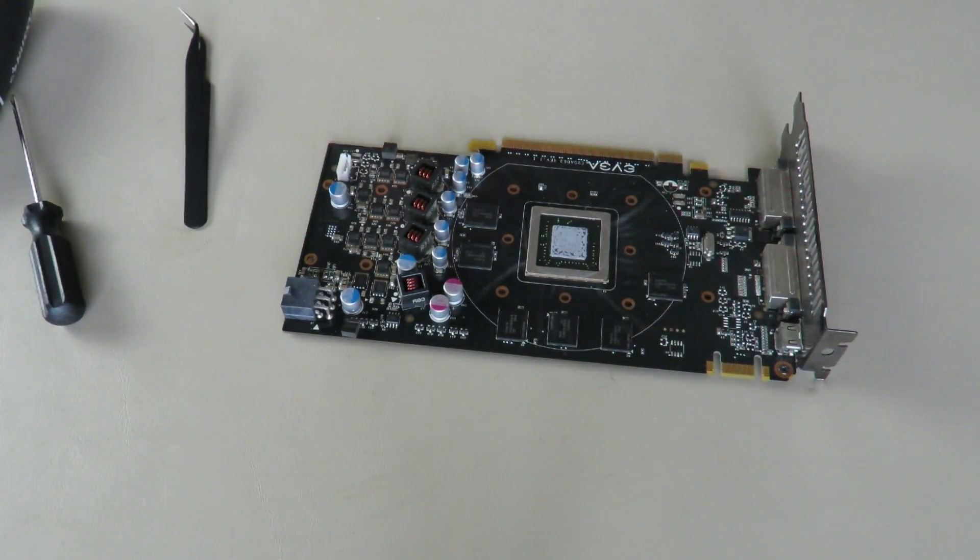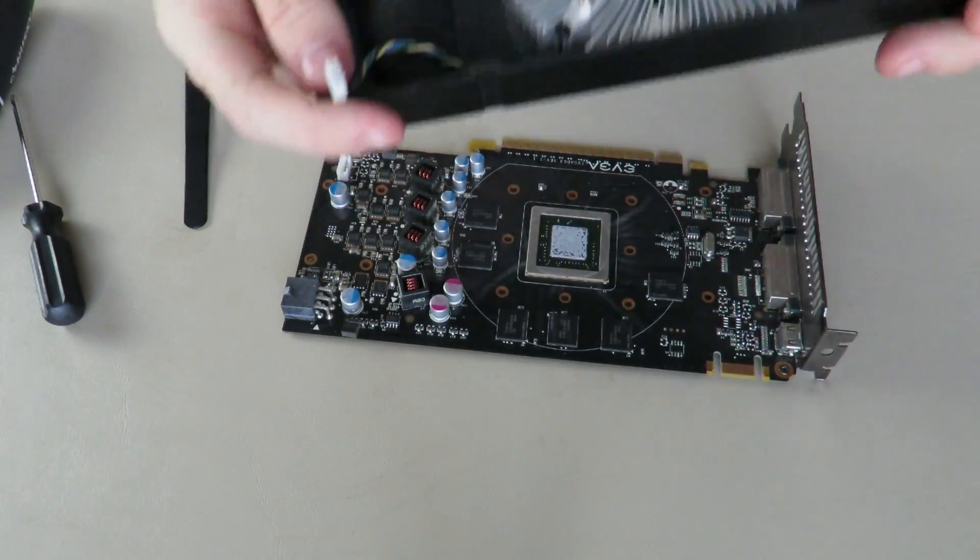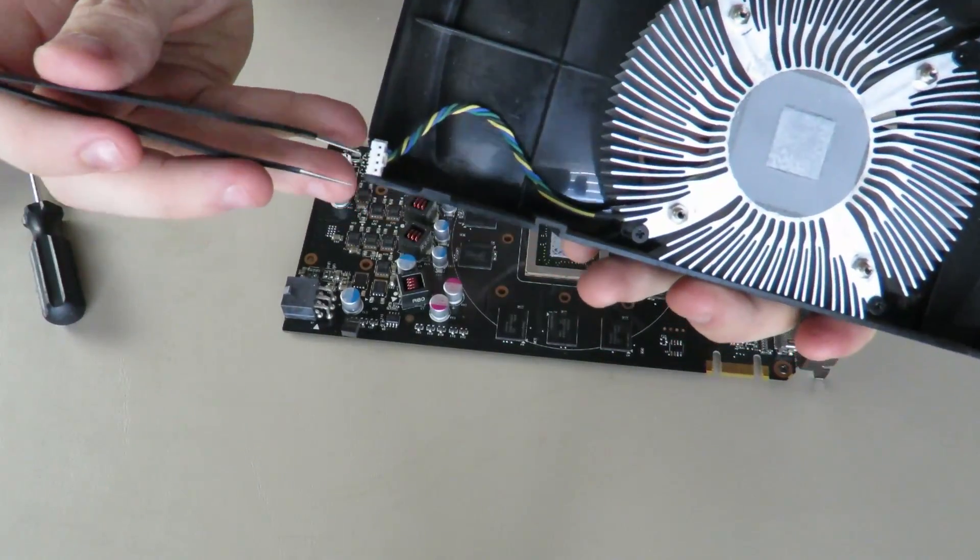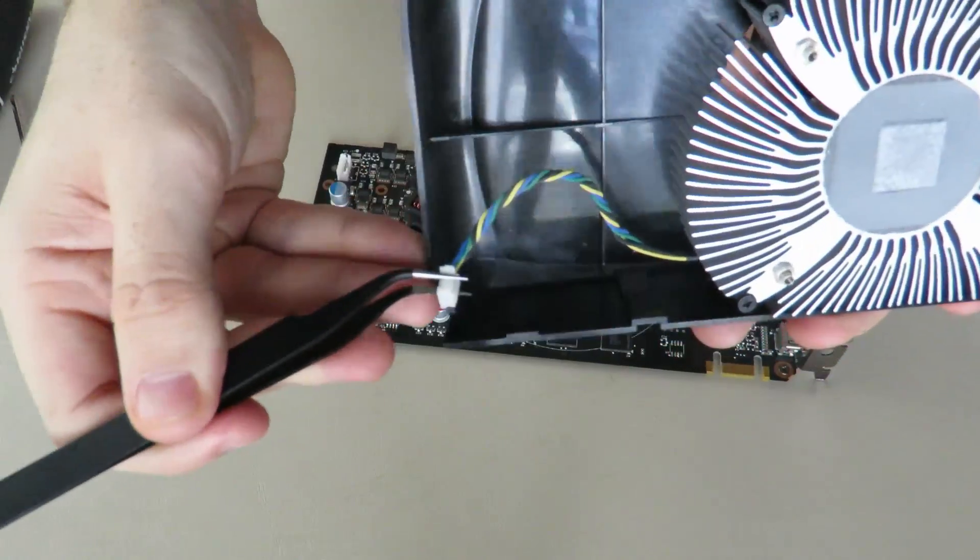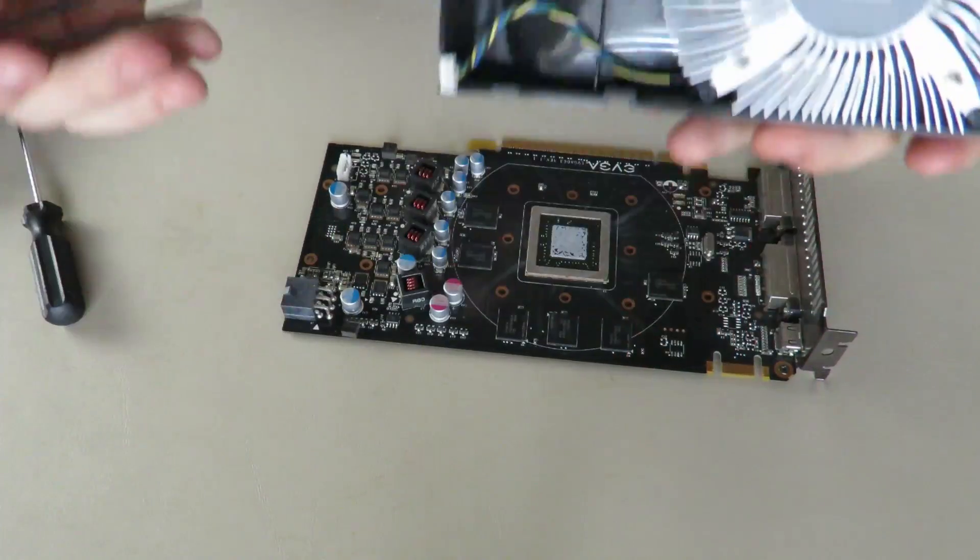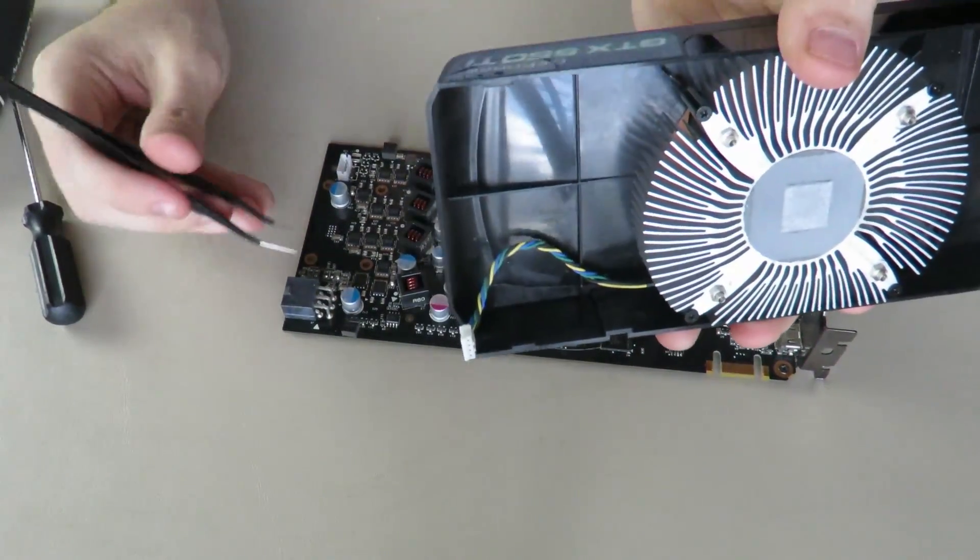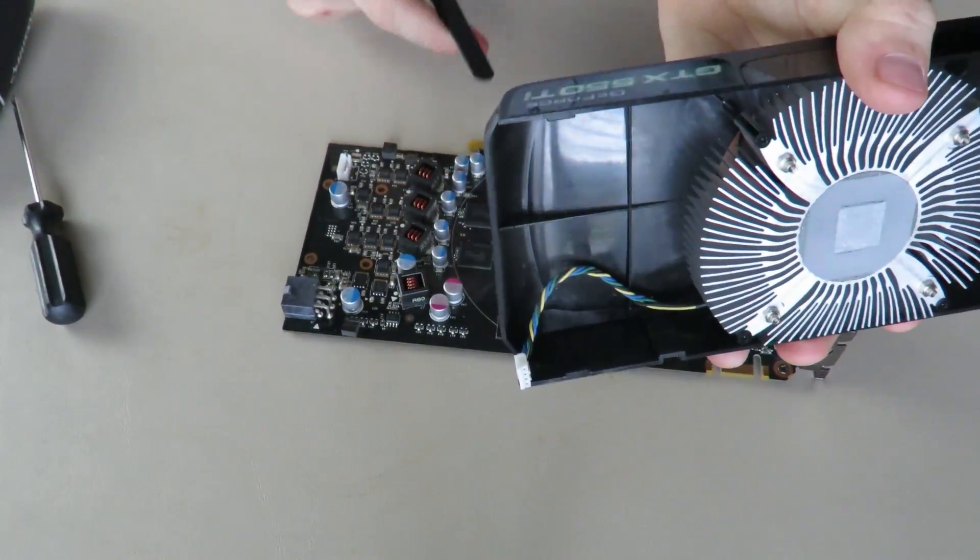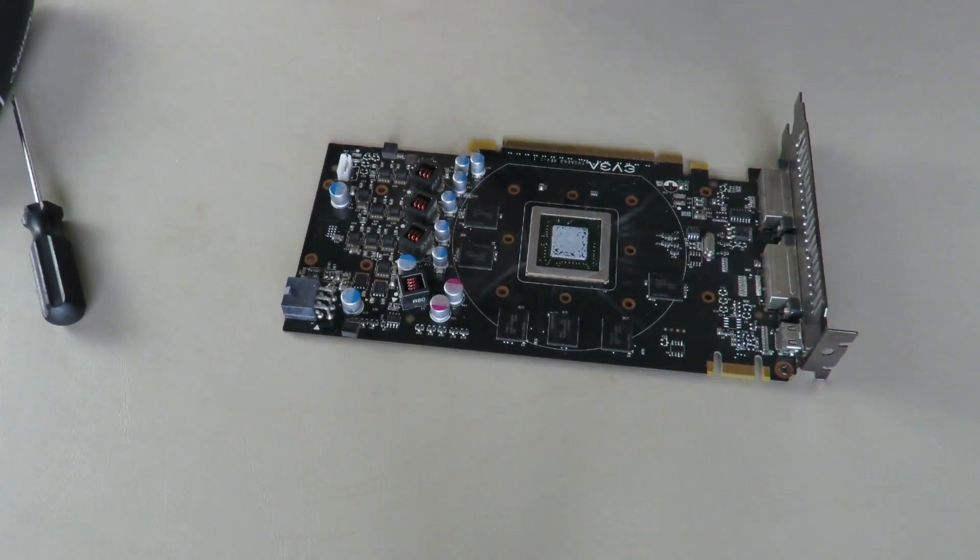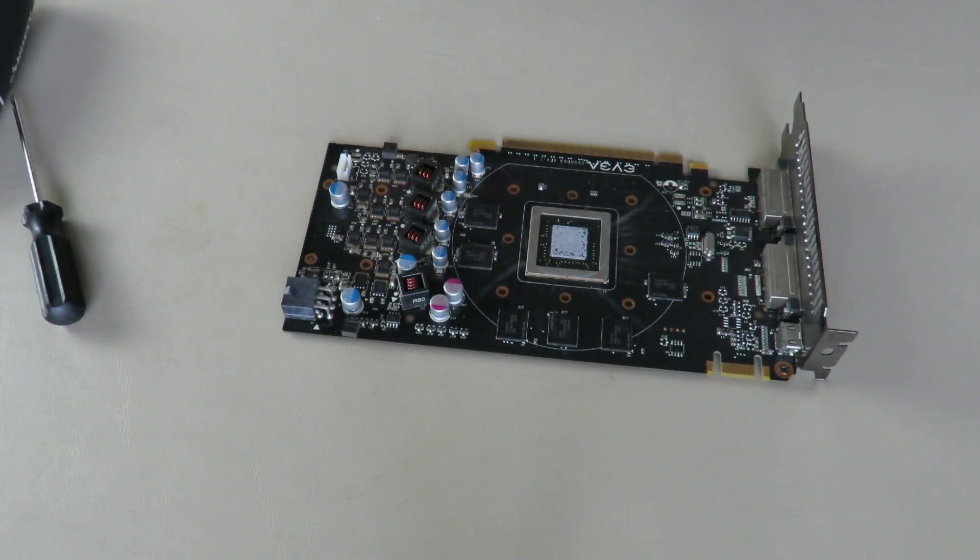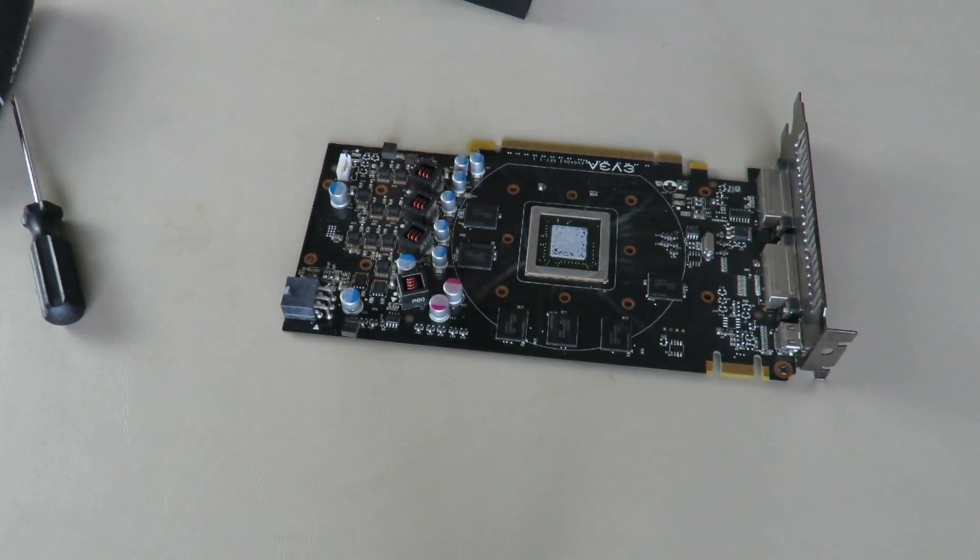You just take the tweezers, put them like this and sort of just wiggle. You don't yank because if you yank and you end up grinding these against your PCB, your GPU is likely going to be dead and you don't want that. Nobody likes a dead GPU.